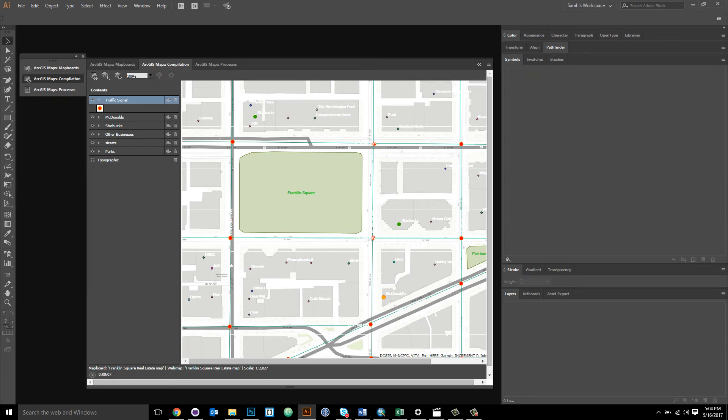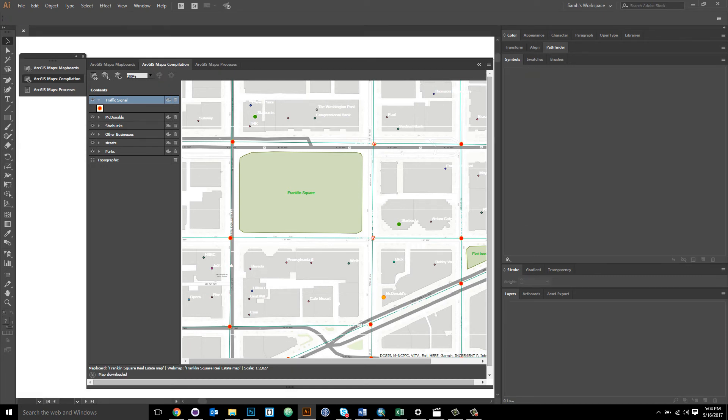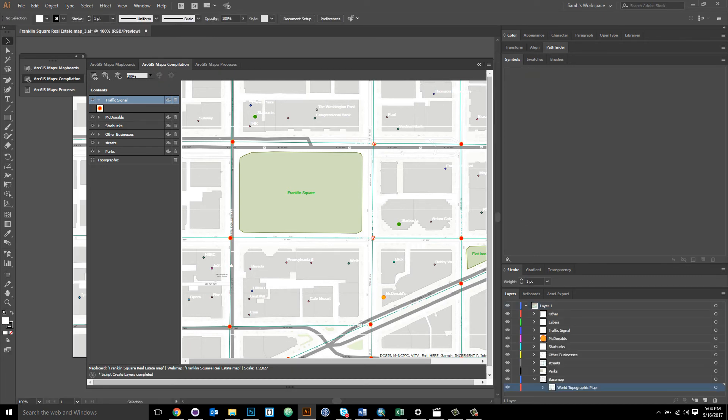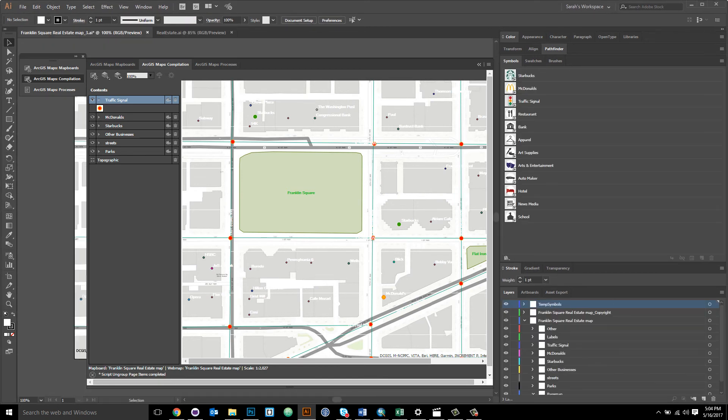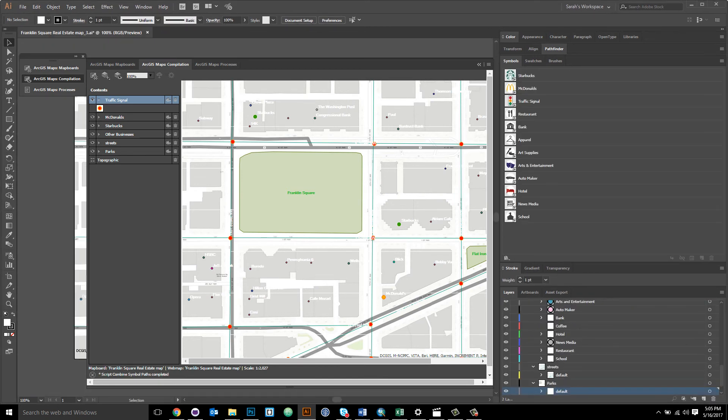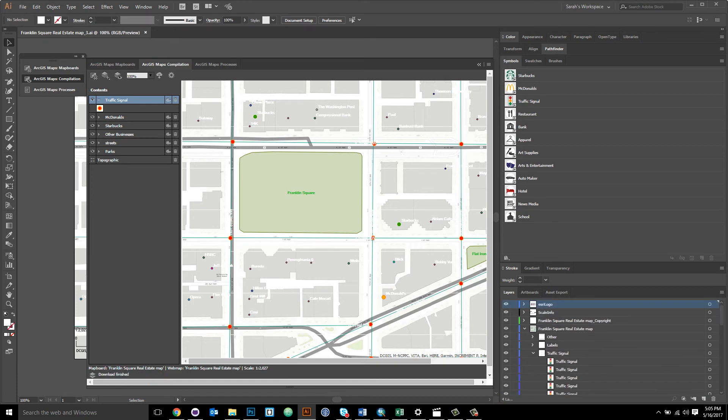I've shown you how to set up the ArcGIS Maps for Adobe Creative Cloud extension to replace your symbology with custom Adobe Illustrator library items upon syncing. But you don't have to just do this upon syncing. You can also run these processes after you download the map. So you have a lot of flexibility of when you apply your custom symbology with the extension.